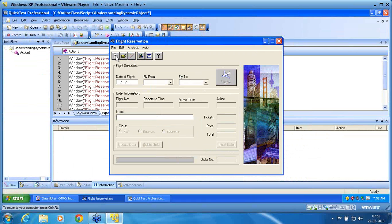That means the text property was the only property which caused that object to be dynamic. This is what dynamic object is all about. If I run the same script again, the script will fail because the order number has changed, and that order number is used as an object property in the next form or page.